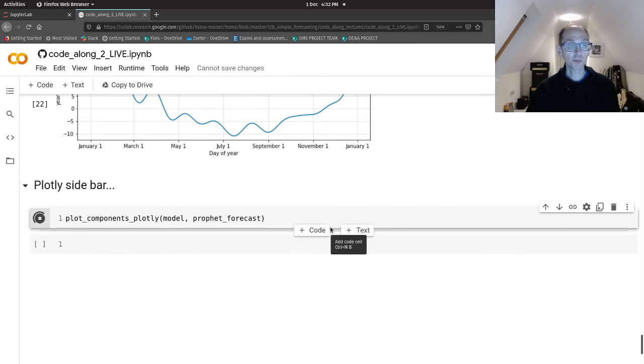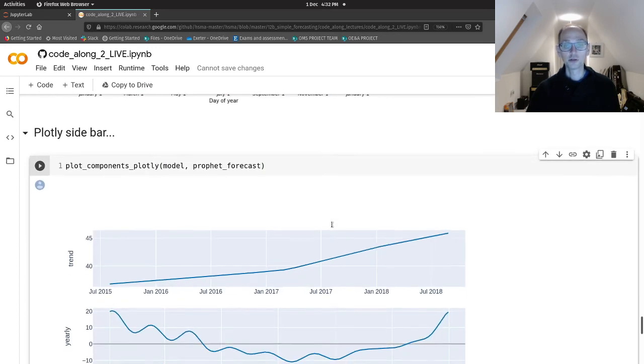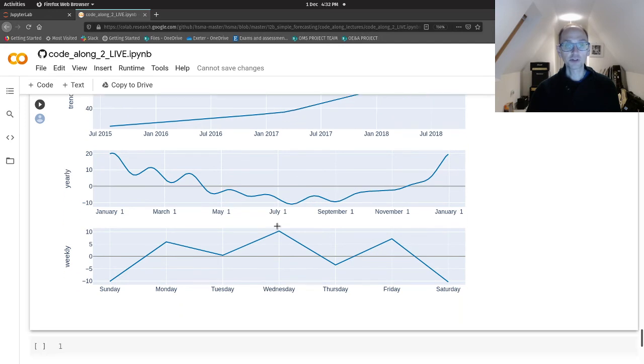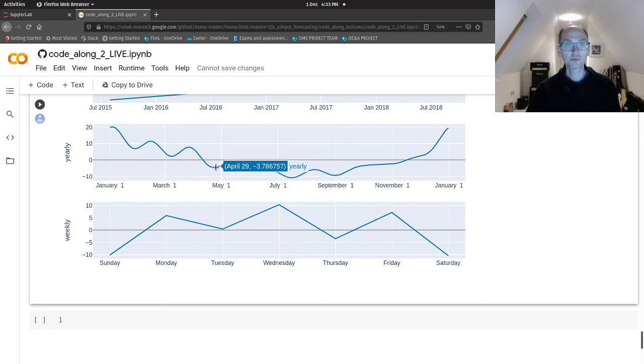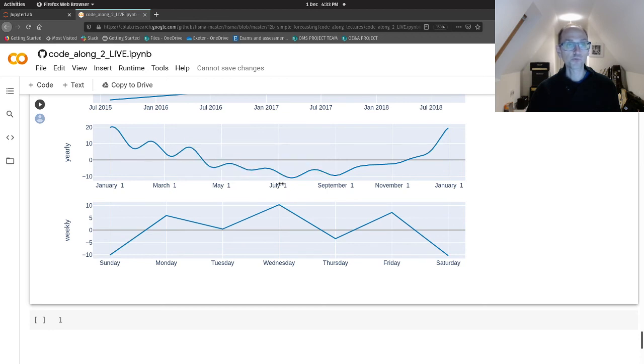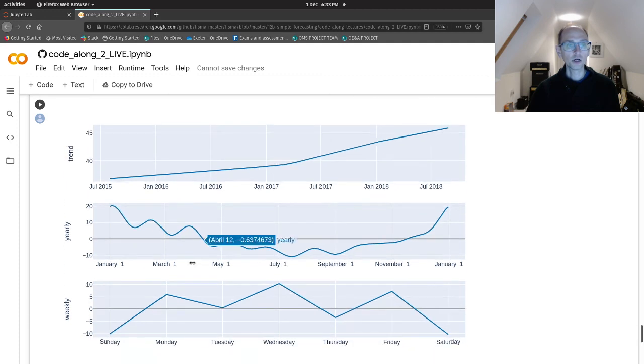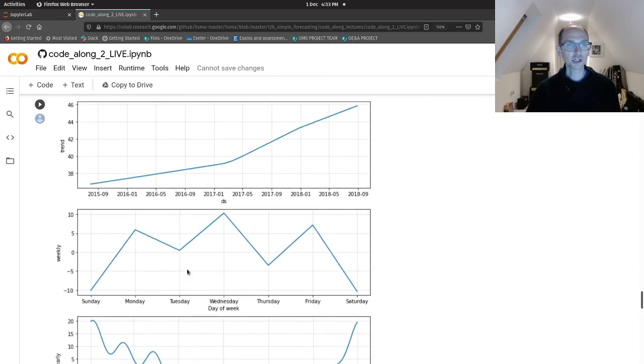Plotly will give you an interactive chart. Okay. So, you can, for example, of your yearly seasonality, you can zoom in a little bit closer. Okay. On the different months of the year. If you're struggling to interpret these charts, just remember that the trend is like the base. Okay. The trend is what we start with with our Prophet model.